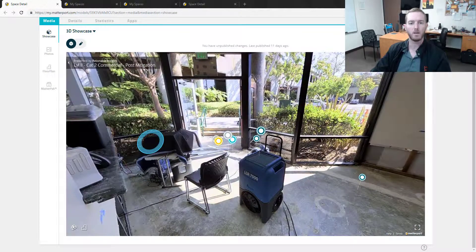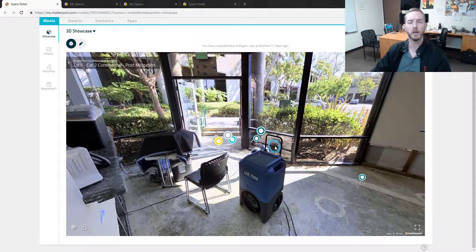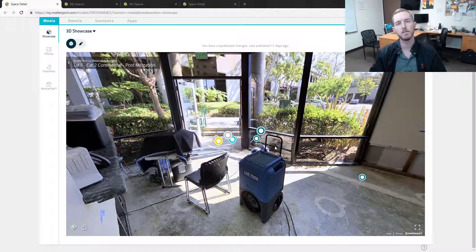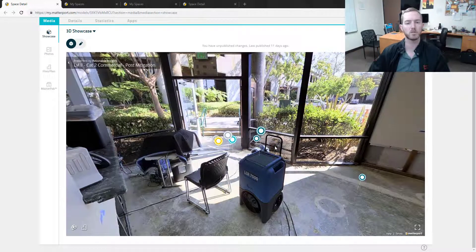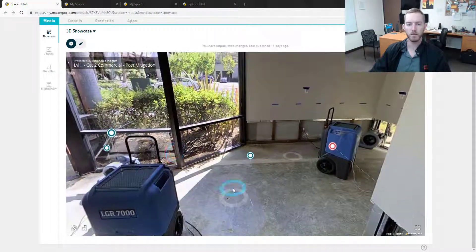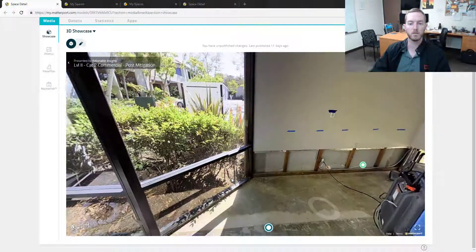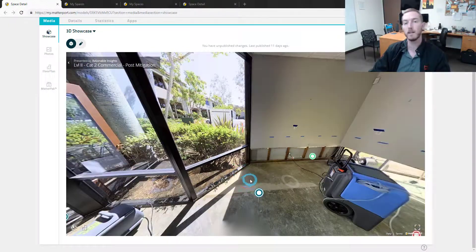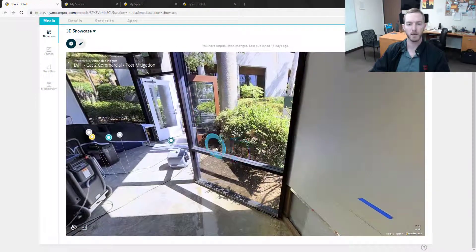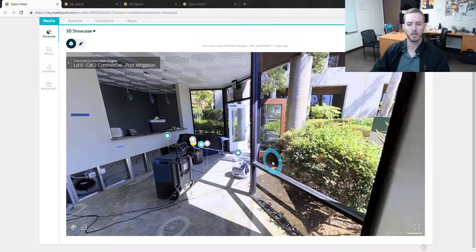This is all they saw, and their reaction was, oh that's a really cool photo. Like, that's interesting. And they didn't click around, they didn't scroll around, they didn't realize that this was actually a 3D model of this loss captured in space and time.